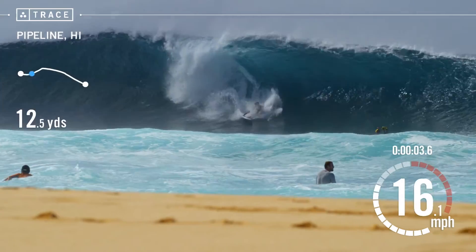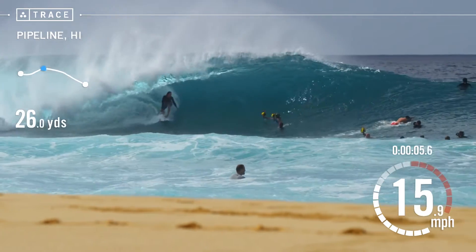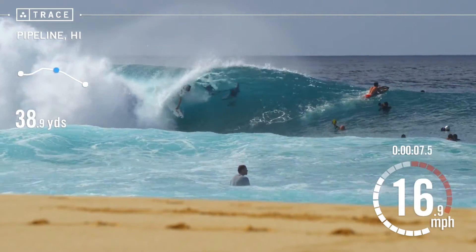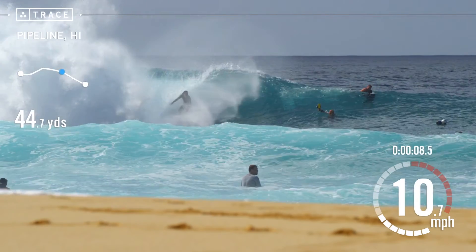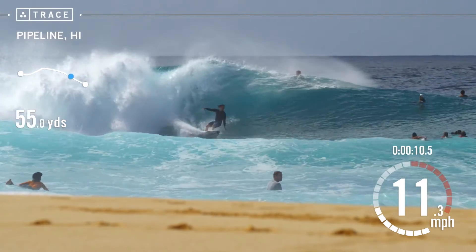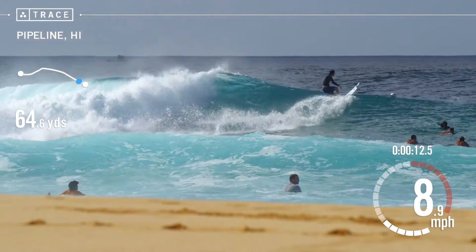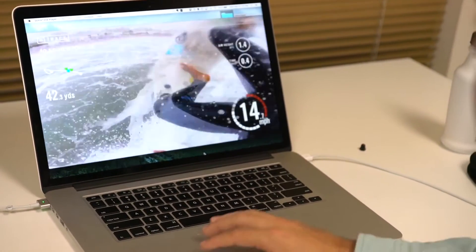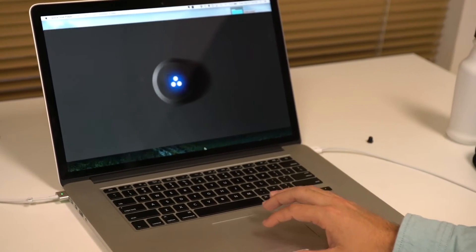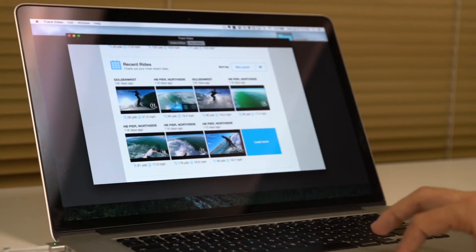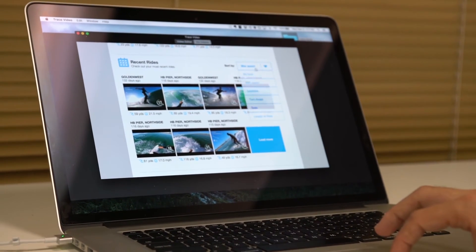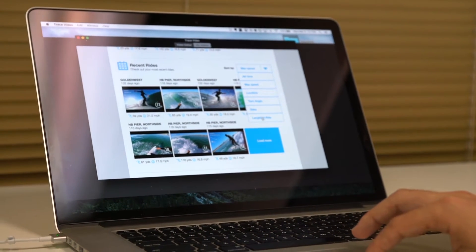It automatically cuts just the highlights, automatically color corrects, and then puts stats on top of it. Everyone loves taking video, but then you want to find that one video where something amazing happened. I can go through and say I want to sort these by max speed, and it'll automatically sort these videos by max speed. Or I can sort by length of ride, and they automatically get sorted by length of ride. So I know that when I click this video, it's going to be the longest wave I caught in that session.